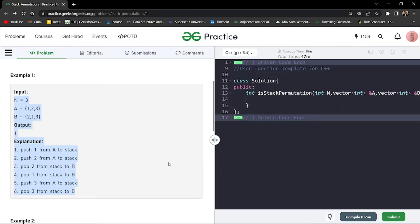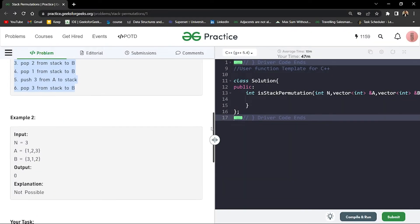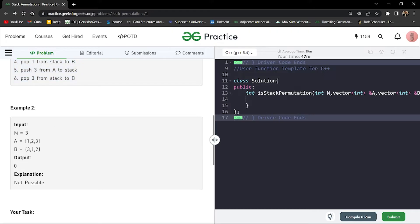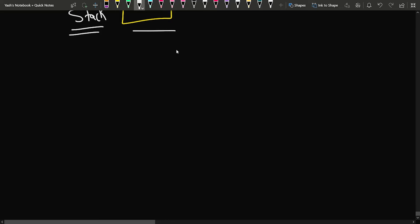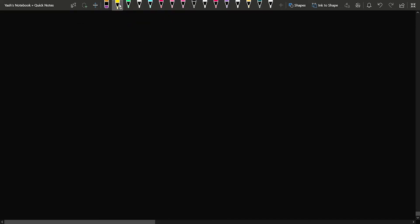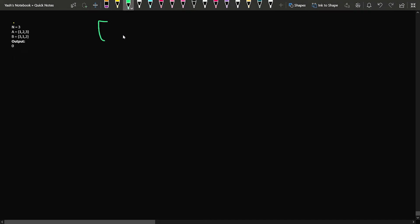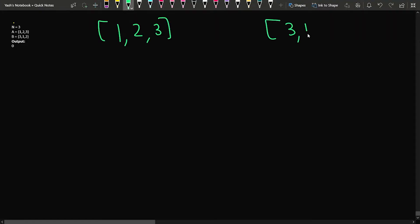Let us check out the second test case as well, because it is also very important. In the second test case, we have been given an array of size 3 again. The array is 1, 2, and 3, and the permutation that we need is 3, 2, and 1, which is not possible to build.